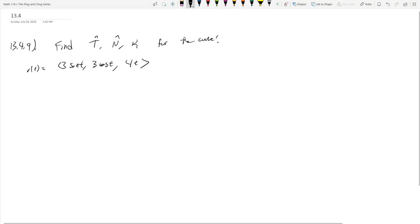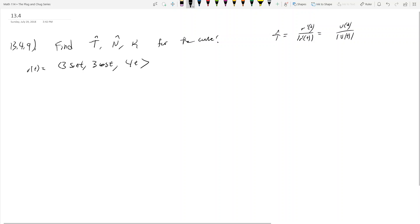T̂ is the unit tangent vector — it's r'(t) over the magnitude of r'(t). The book writes this as v(t) over the magnitude of v(t). A lot of times we drop the 'of t' part, but let's keep it here.